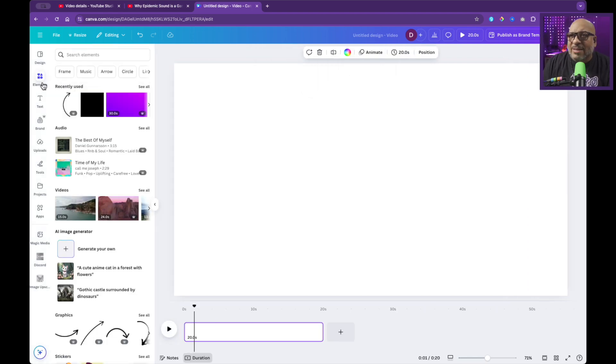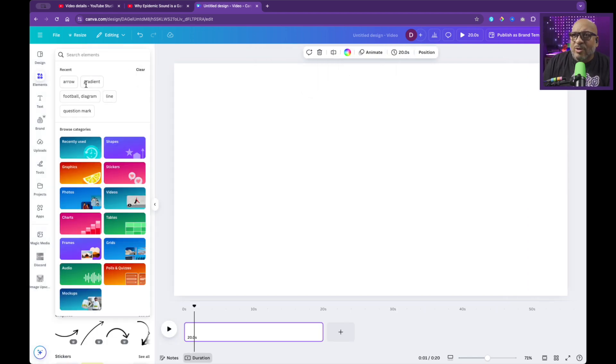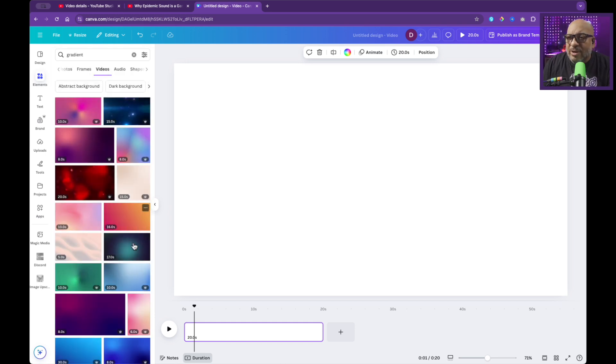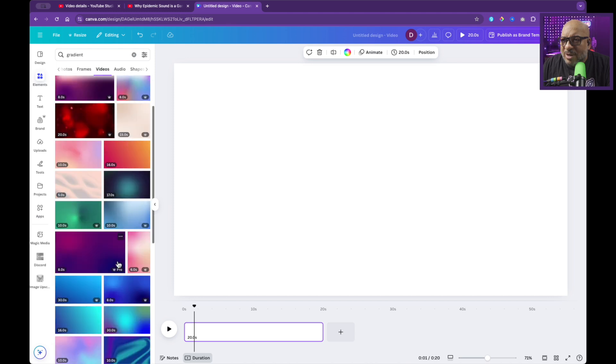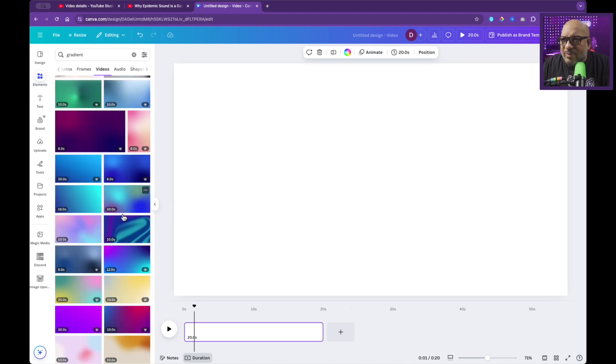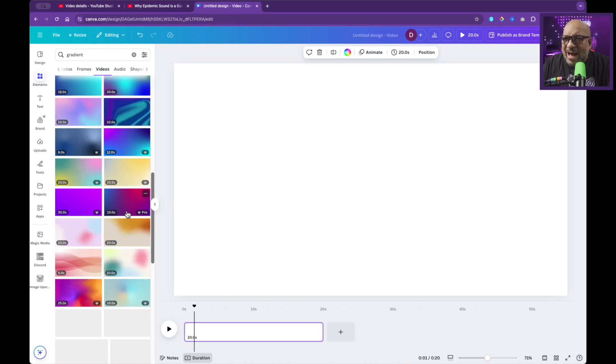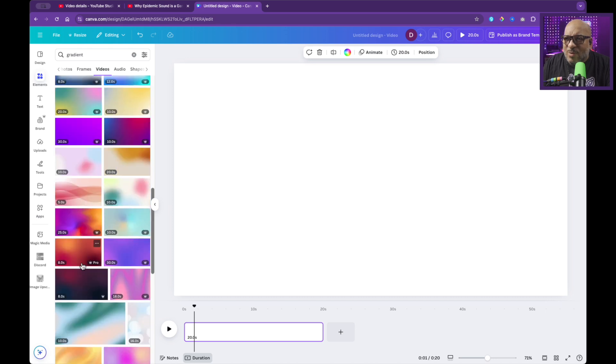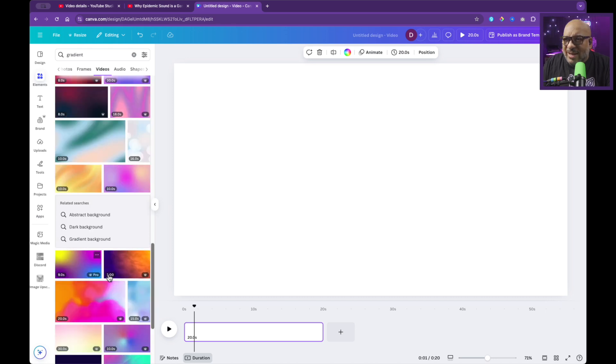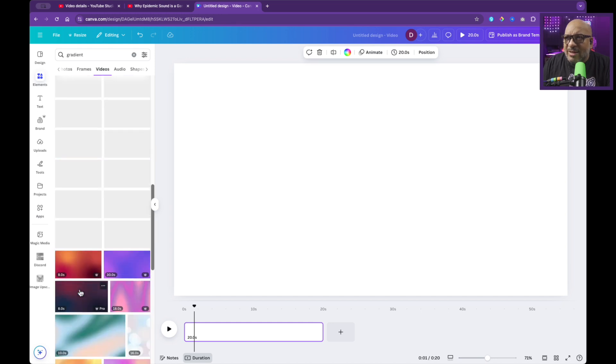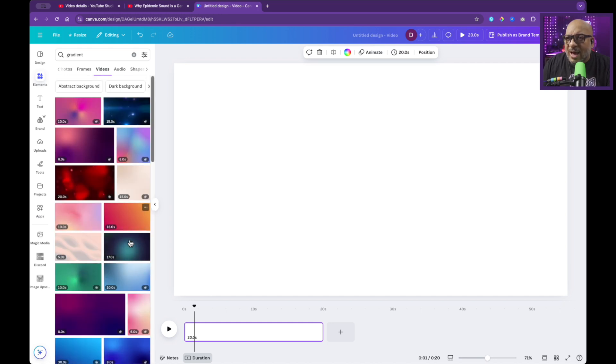Then we'll go back to elements and then we're going to go look for gradients and I'll click on videos and this 16 would work. 17 would work. This 30 second would work. It's a little loud. I like them to be kind of basic. I don't want it to be too cray cray because that's just a little nasty.